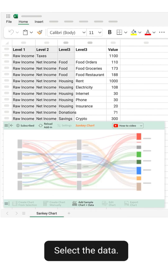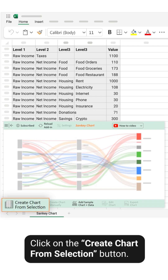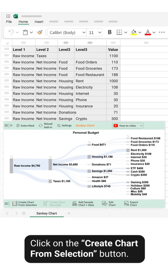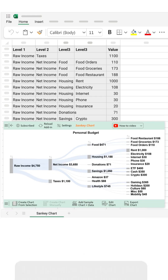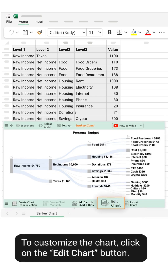Select the data, then click on the Create Chart from Selection button. The Sankey chart is created successfully.